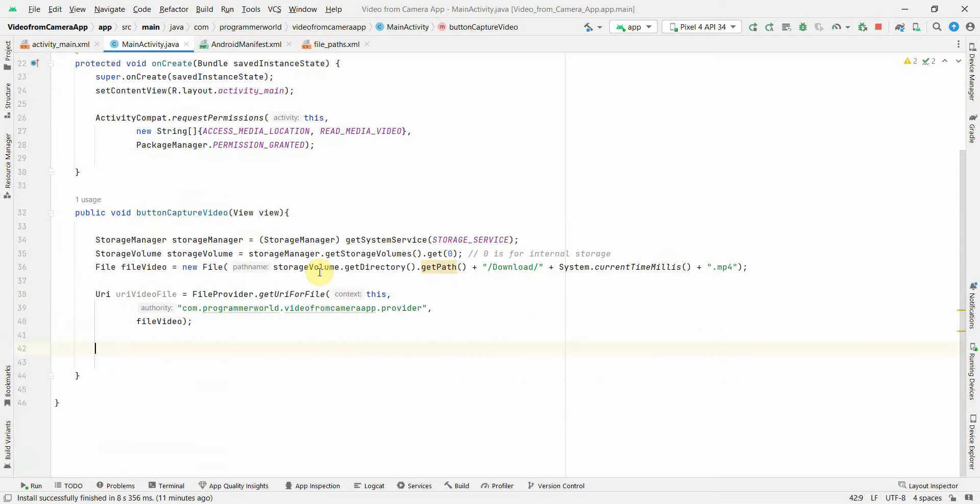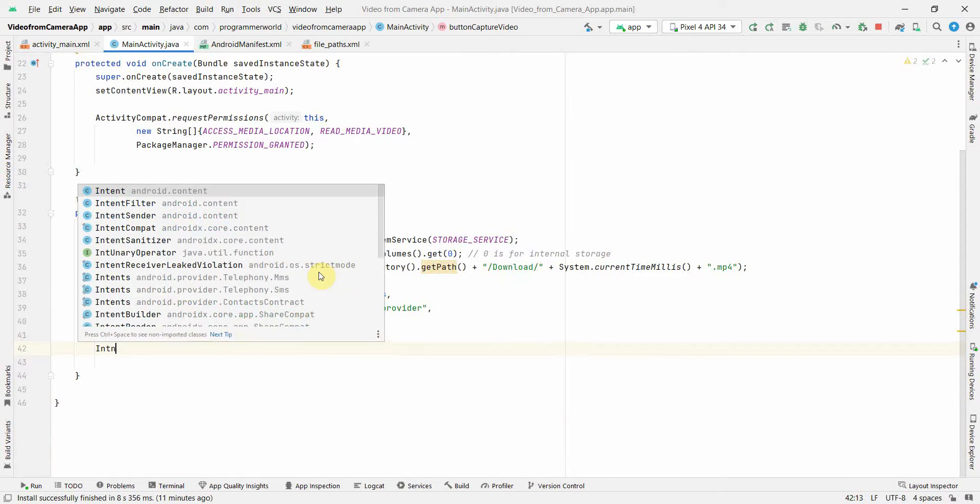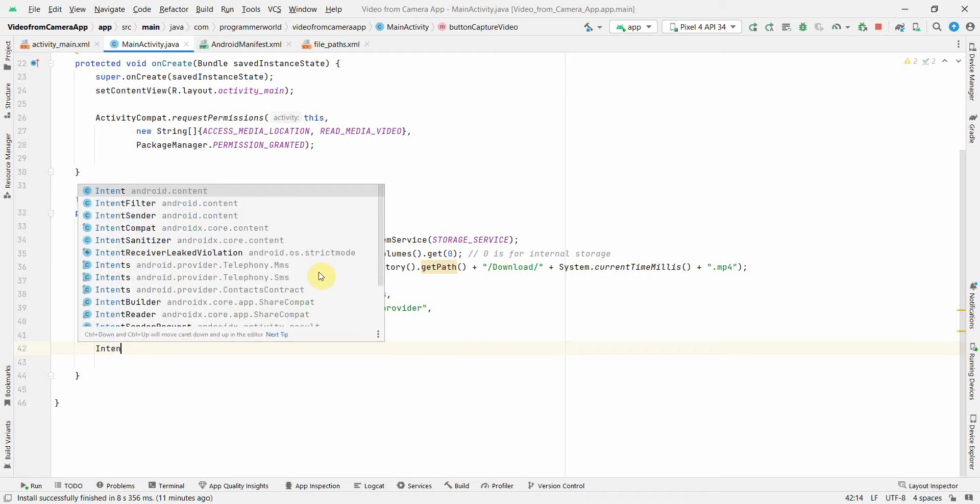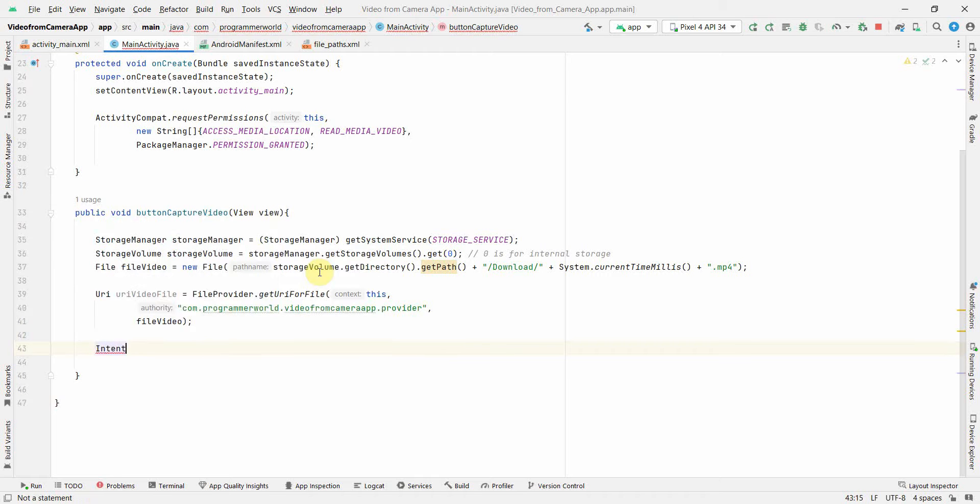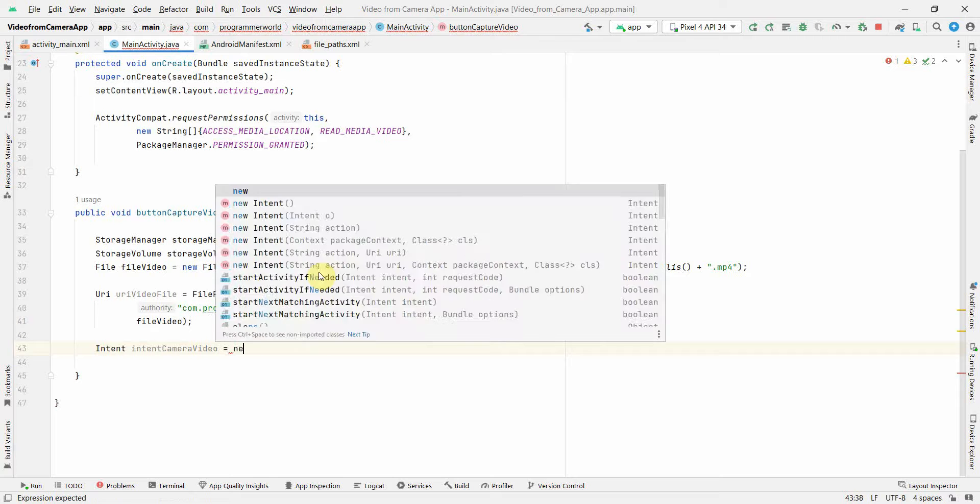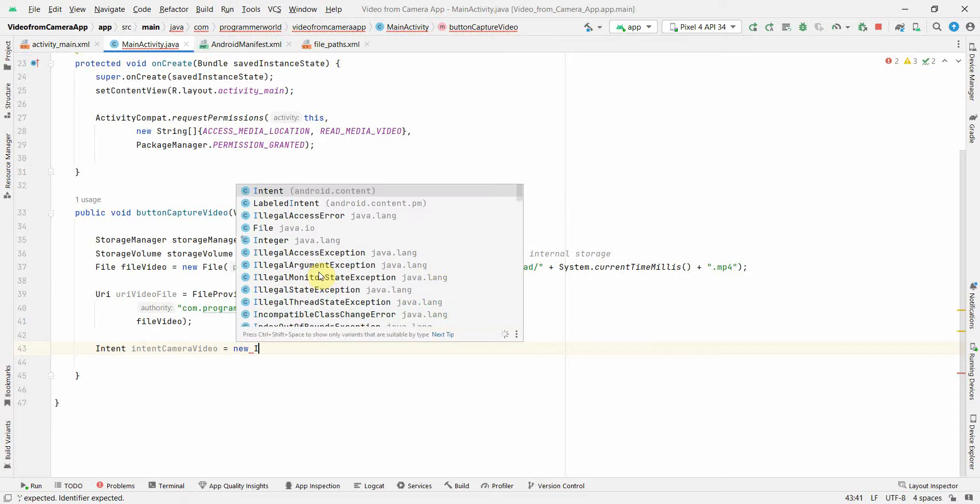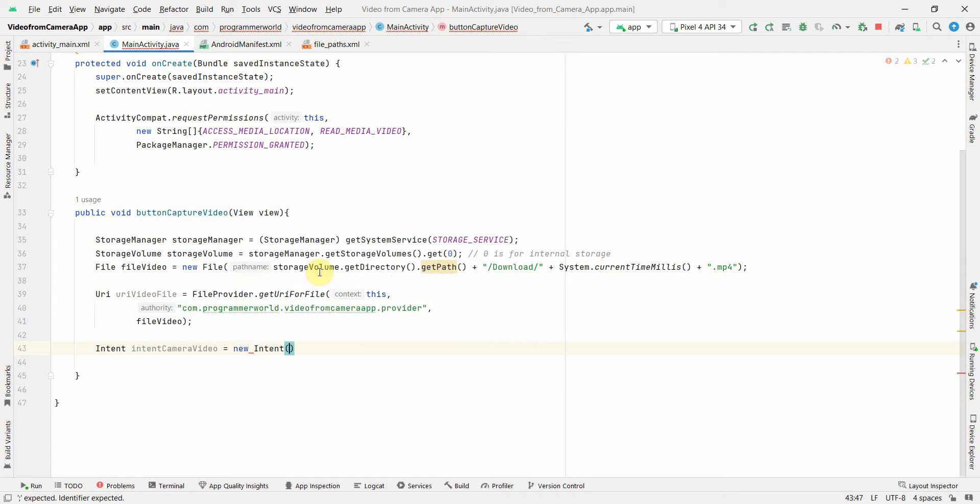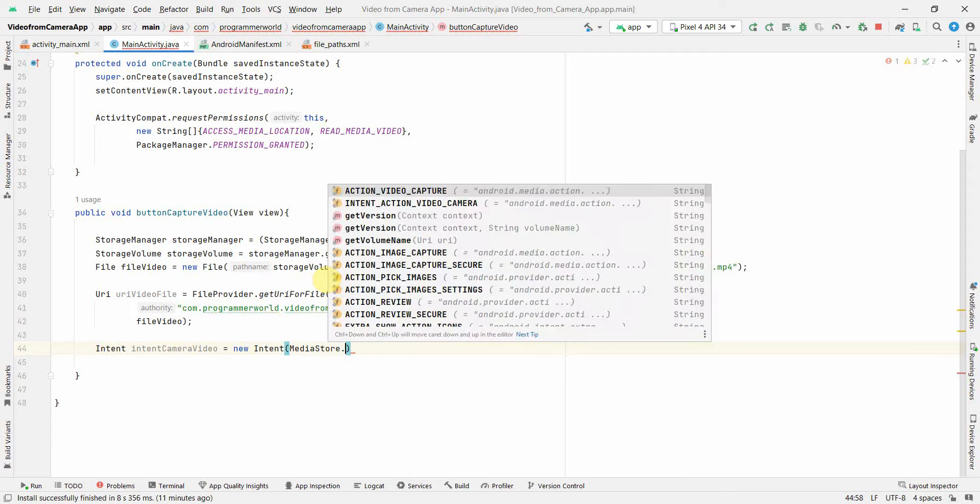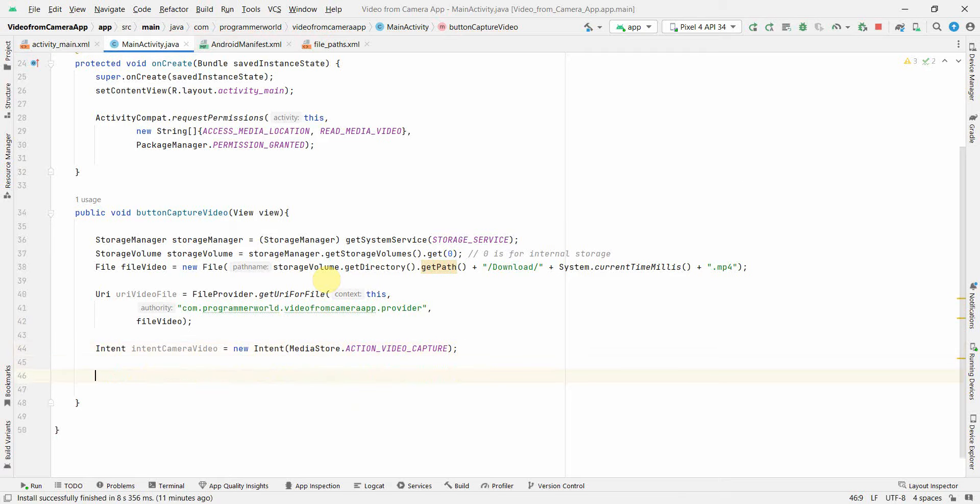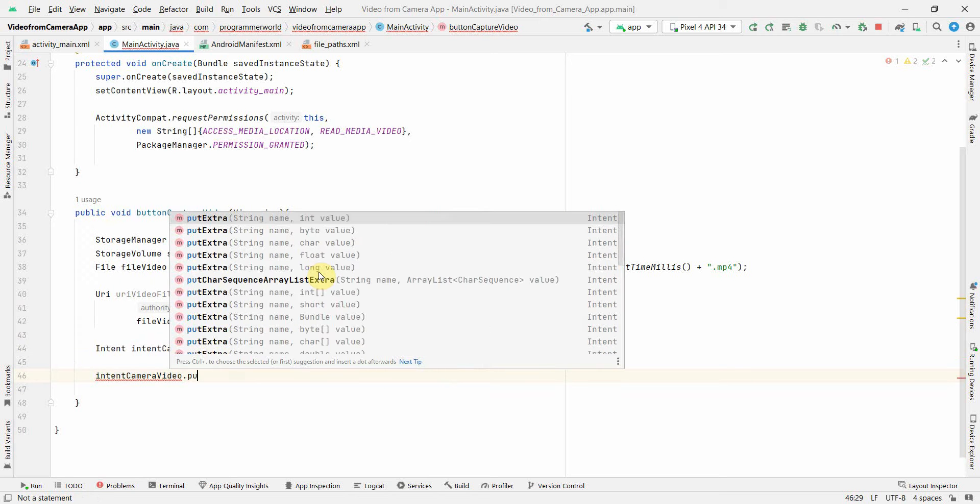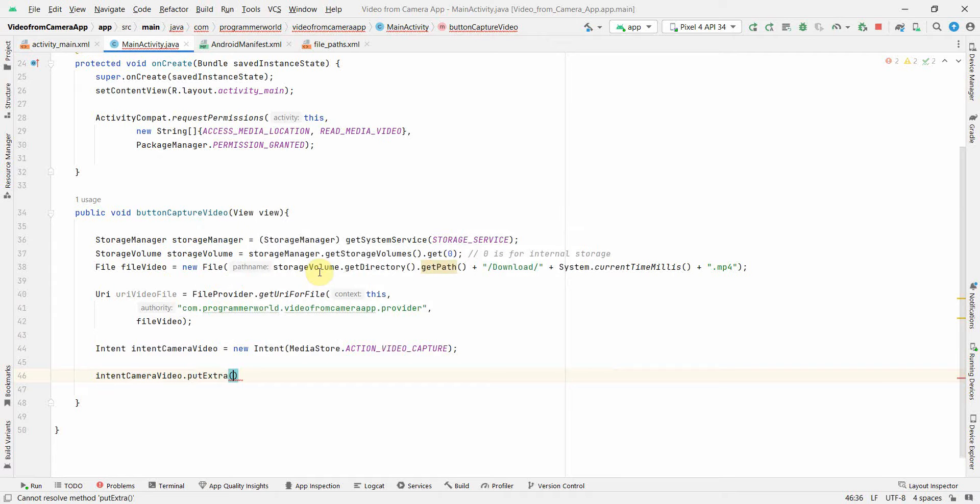And now we can create an intent using this URI. So Intent, intentCameraVideo and here new Intent and inside this we can do the MediaStore action will be to capture the video. Perfect. And then we can use intentCameraVideo.putExtra and what we can put over here is the output file, so MediaStore.EXTRA_OUTPUT.